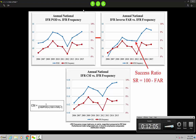We need to account for both of those together. If you want to see the equation, on the lower left there's the CSI equation. That's the calculation for it — it does account for POD and FAR. So let's break this down and look at per month. We've got the annual information, now let's dig deeper and look at the monthly data.